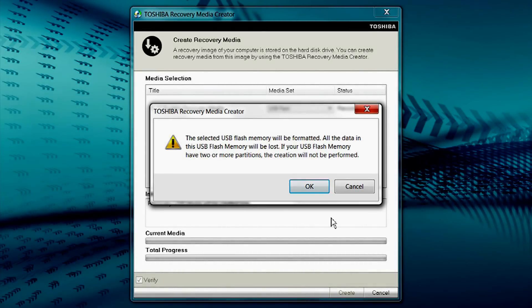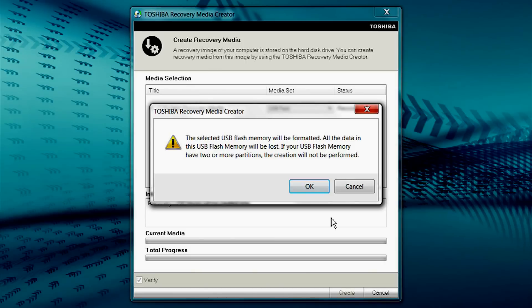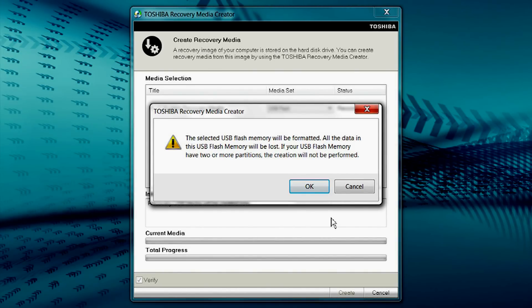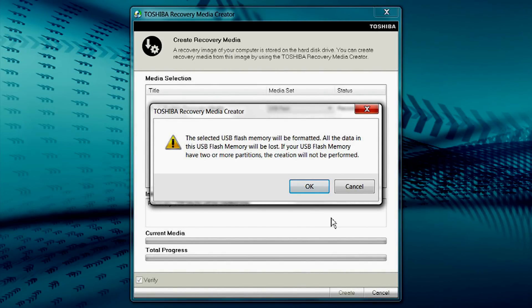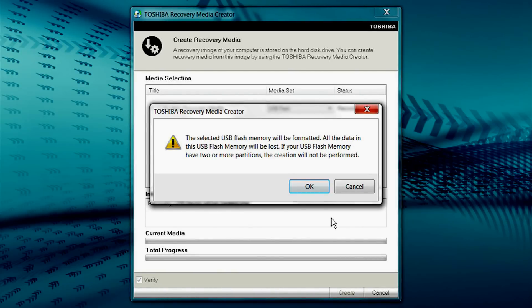During the next step, the USB flash drive will be formatted before System Recovery Media can be written. This means any files on the USB flash drive will be erased. Ensure you have saved any files you need to keep before performing the System Recovery Media creation. Select OK to continue.